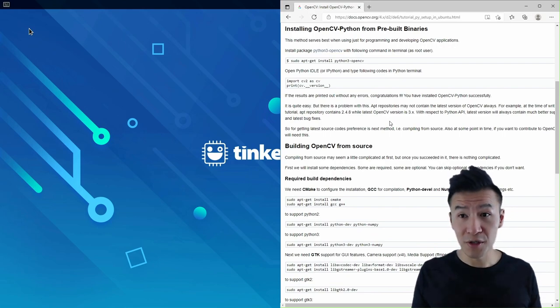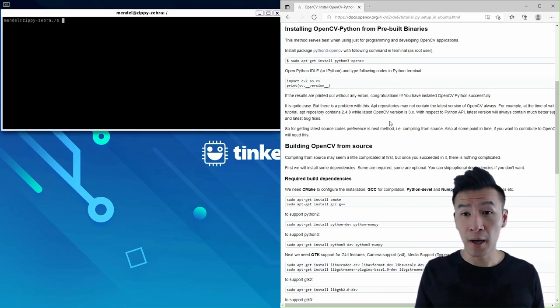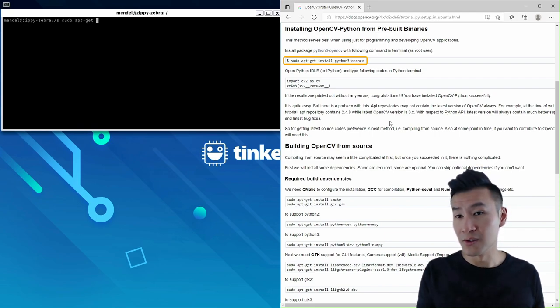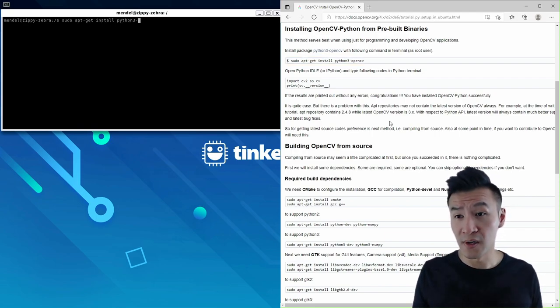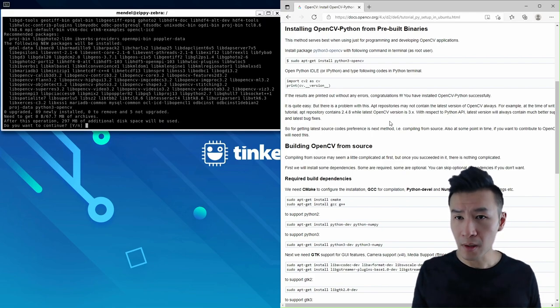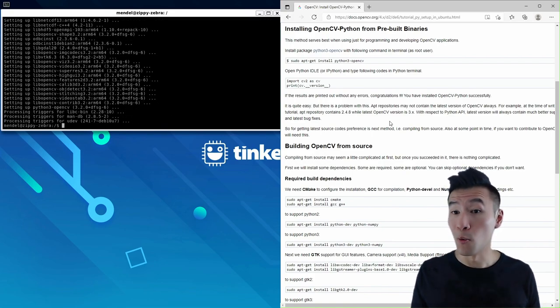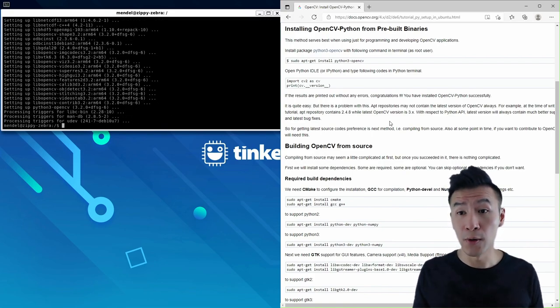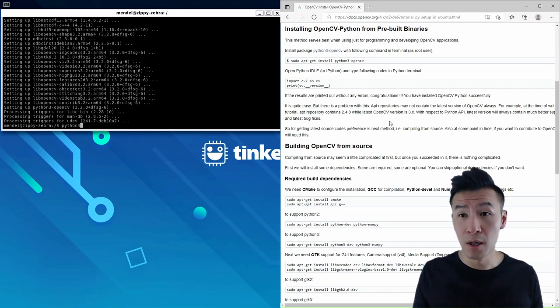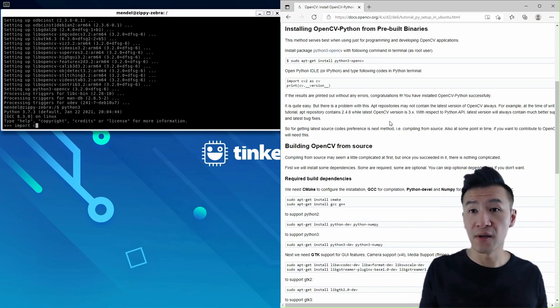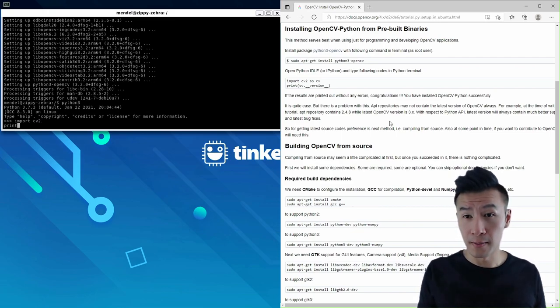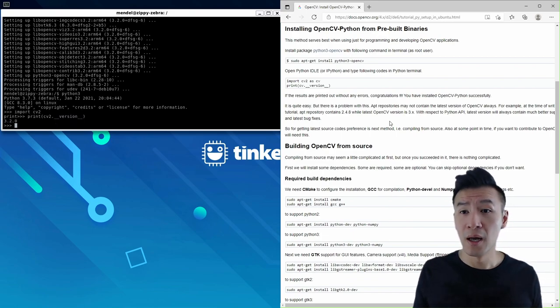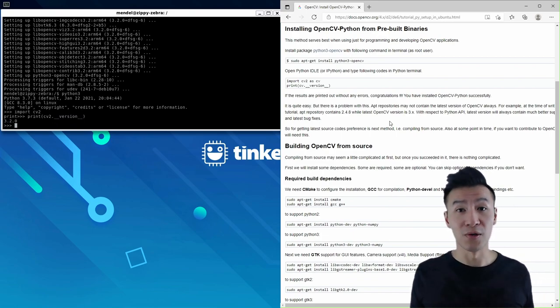In your TinkerHT, open up a Western Terminal and type in sudo apt-get install python3-opencv with a hyphen. I'll fast forward to save some time. Once that's done, open Python with Python 3, and import cv2. Then print cv2 underscore underscore version, and that's version 3 installed.